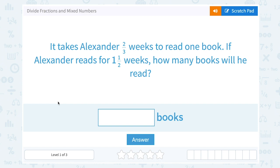Let's take a look at how to divide fractions and mixed numbers. It takes Alexander two-thirds of a week to read one book. If Alexander reads for one and a half weeks, how many books will he read?